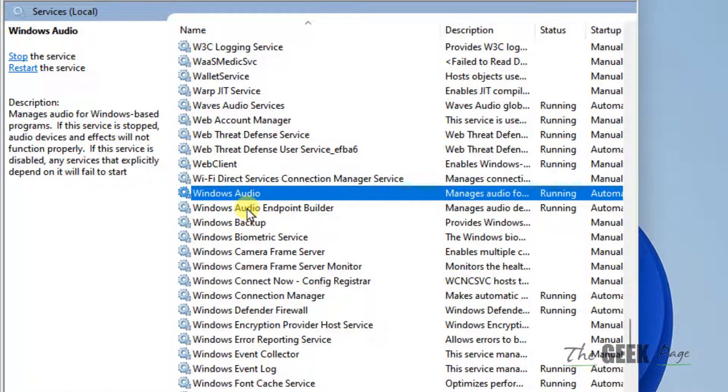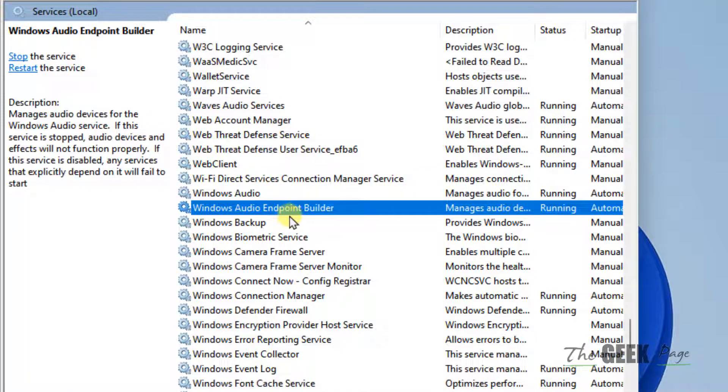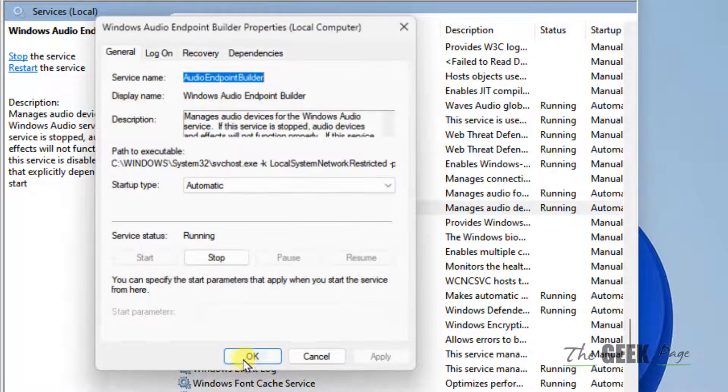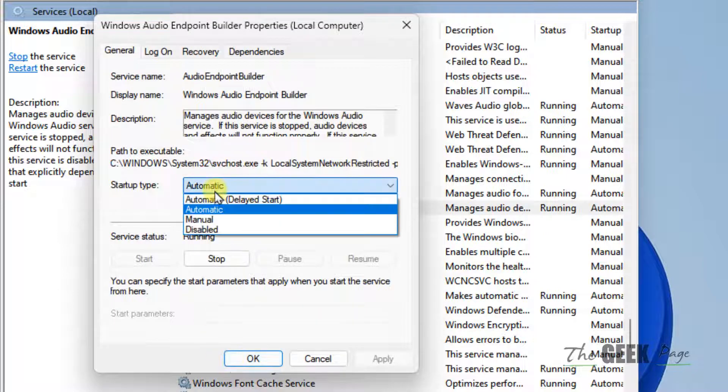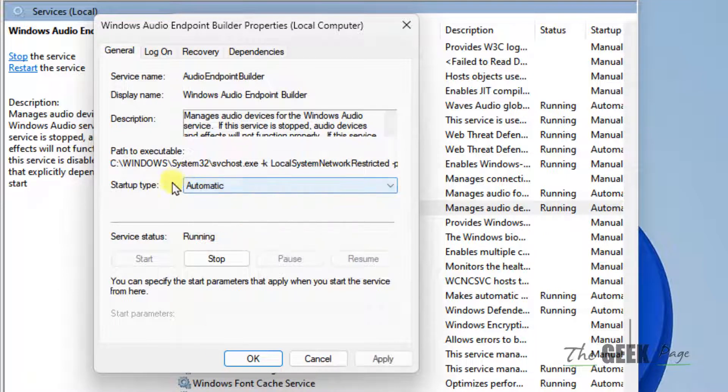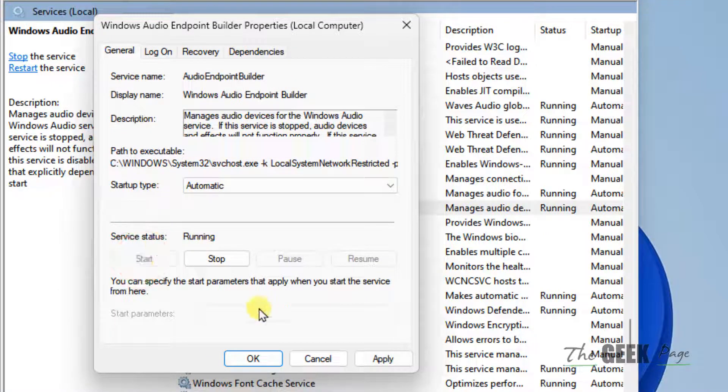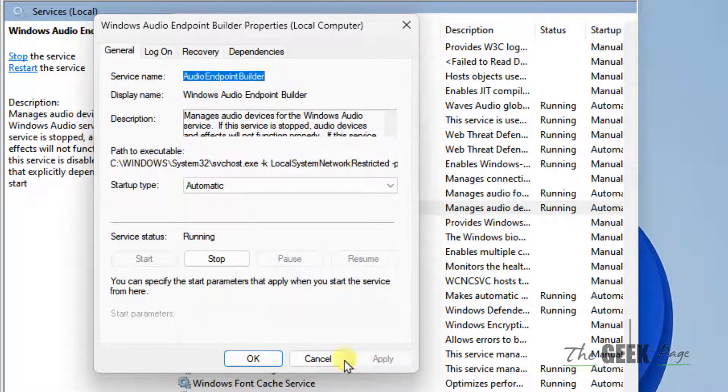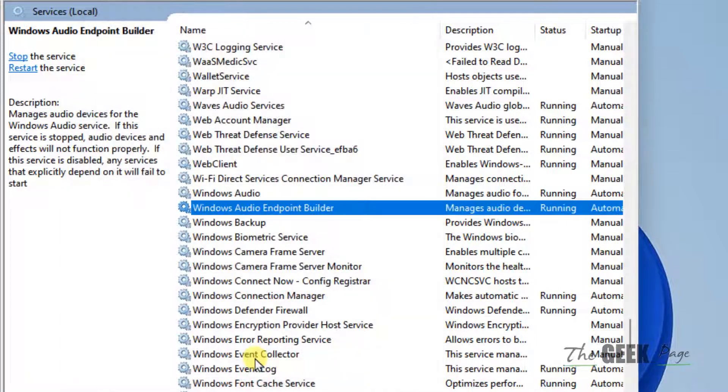Similarly, double click on Windows audio endpoint builder service. Make sure startup type is automatic. Click on start to make it running. Click on apply and click on OK.